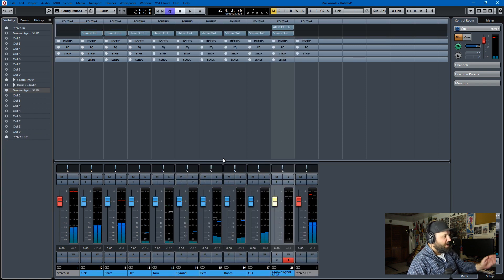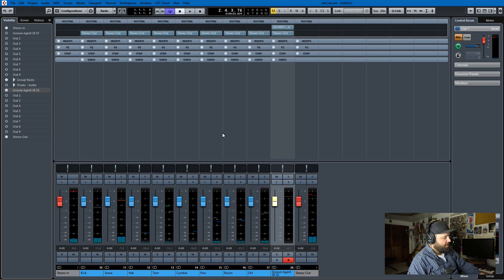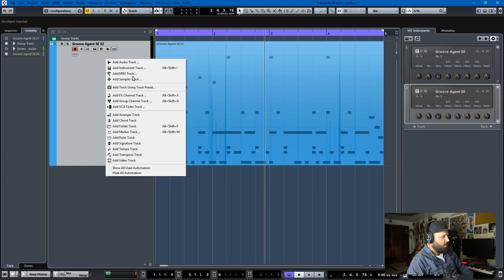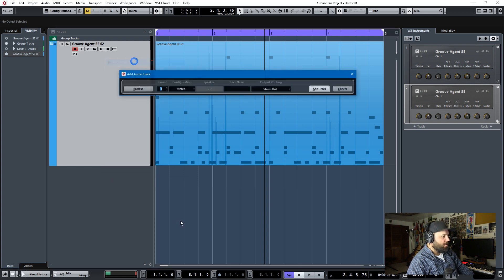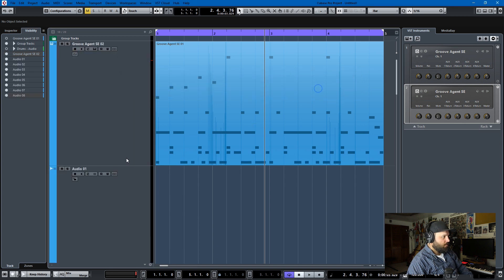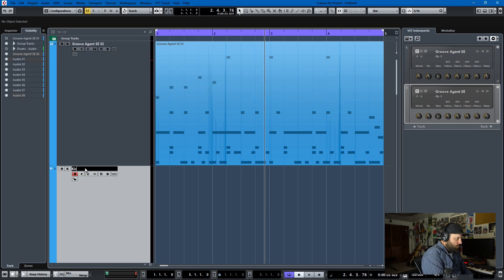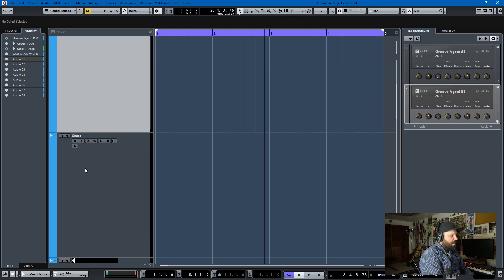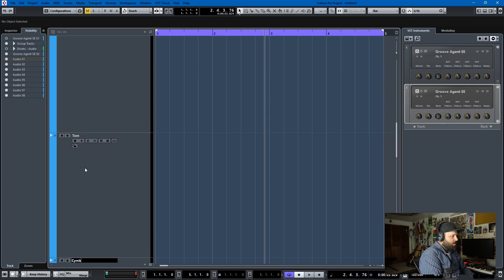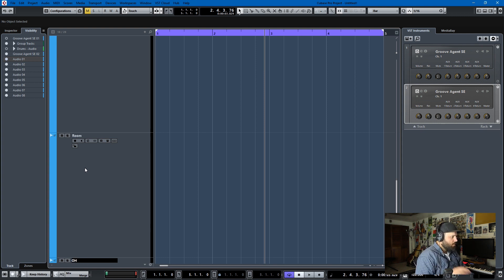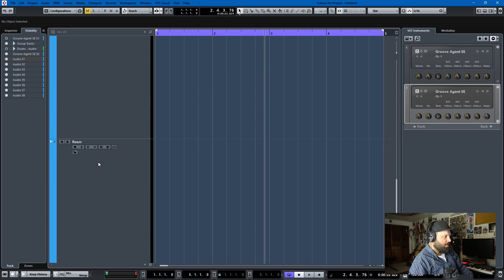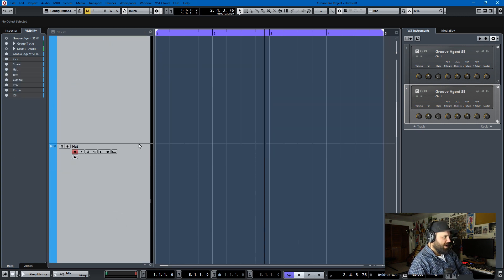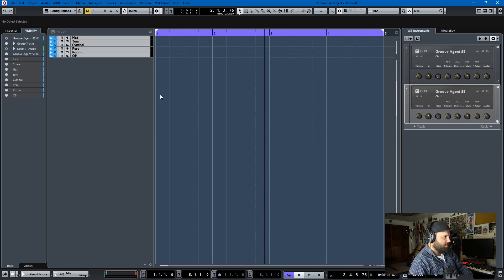And then once we have the group tracks, we can route those group tracks into audio tracks of the same name. So we'll add audio tracks, stereo, eight of them. And we'll call those kick, snare, hat, tom, cymbal, perk, room, and overhead.